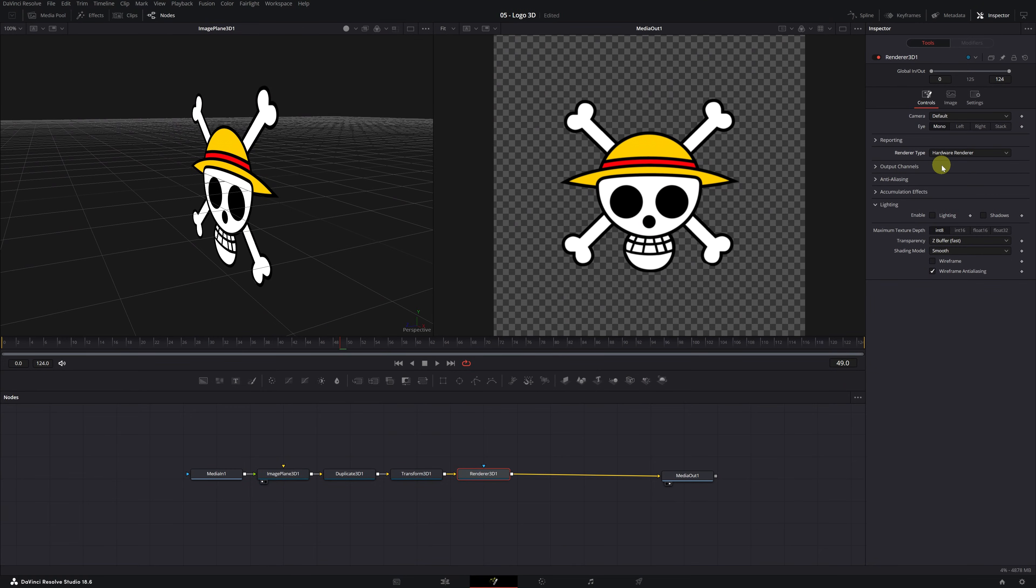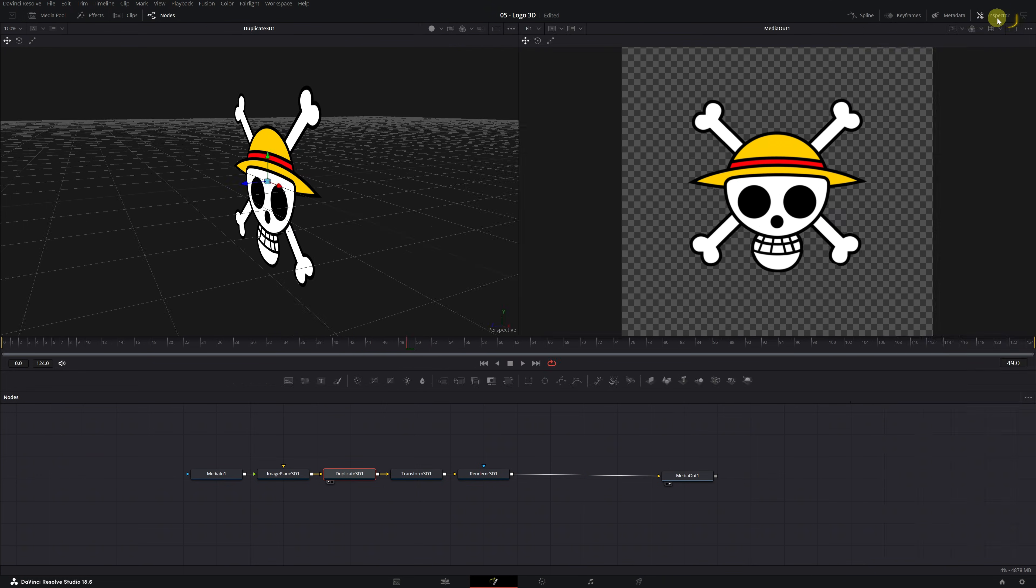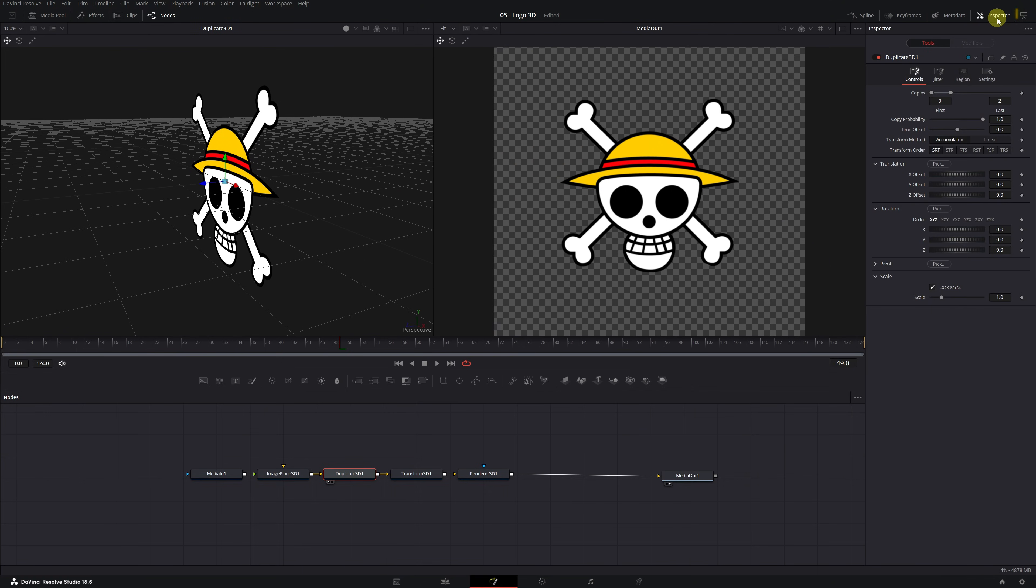We've configured everything. We can start creating the 3D logo. Select the Duplicate 3D node and click on the small circle on the left. Go to the Inspector menu located in the upper right corner. Now let's create the outline of our logo, the contour to give our logo depth and make it 3D.